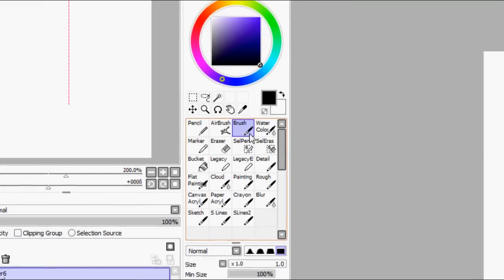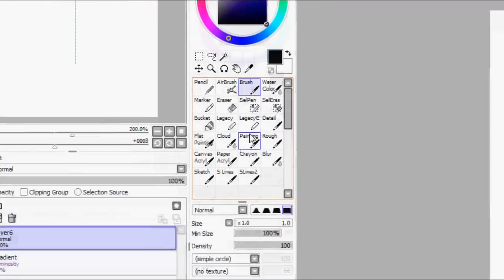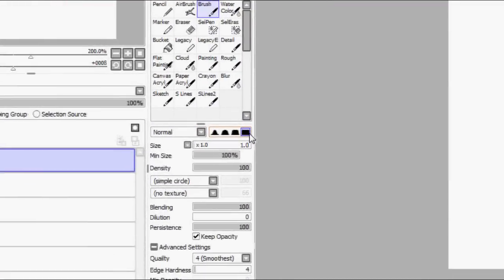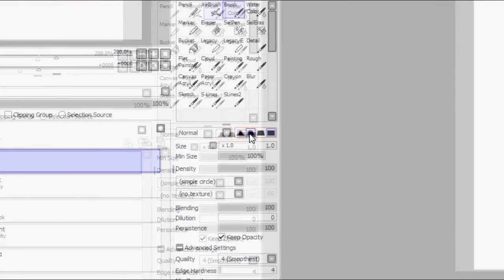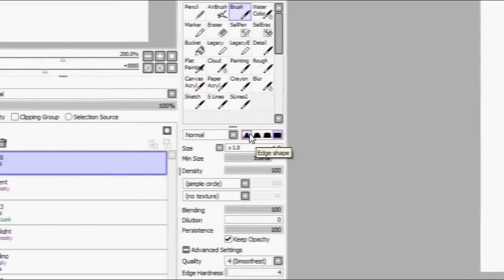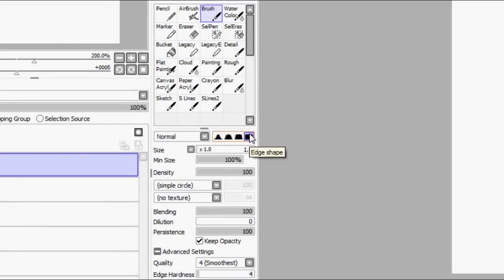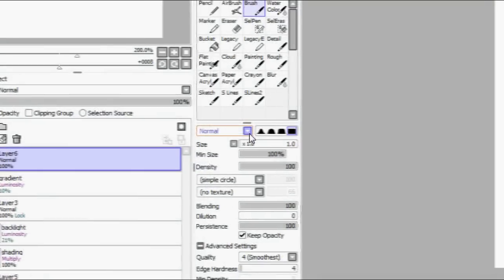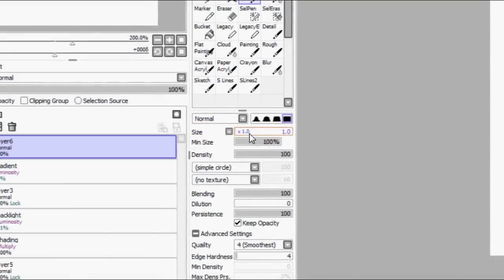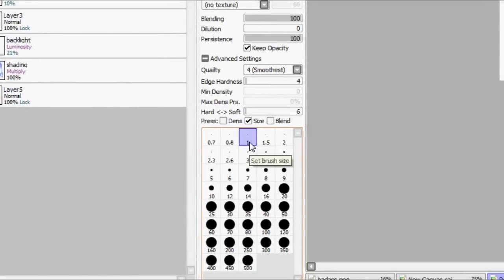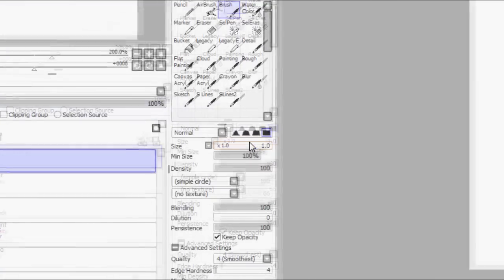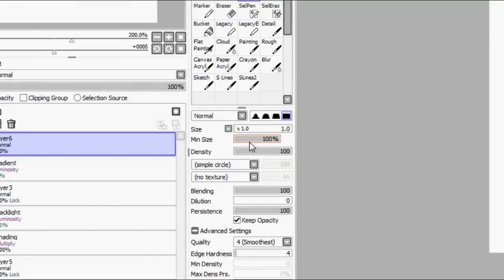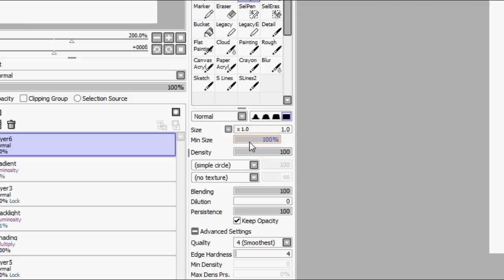I have it set to this square thing. I'm not really sure what this changes but it's what I use. I have it set to normal size, have it on one, and minimum size, which basically means how much the pressure sensitivity of your tablet will affect the line art. With my line art I don't use pressure sensitivity anymore.